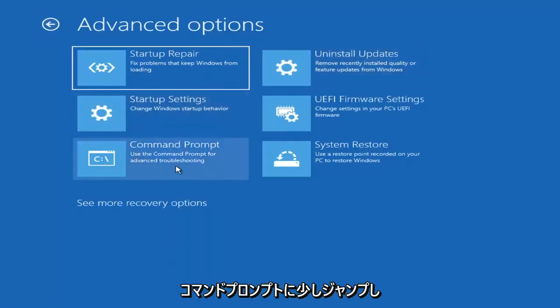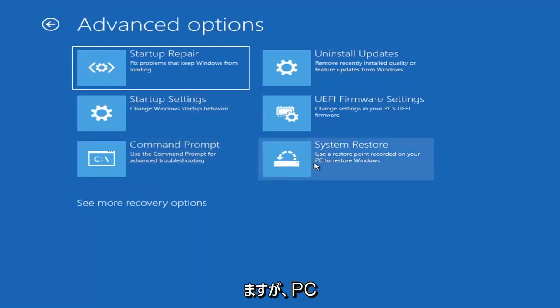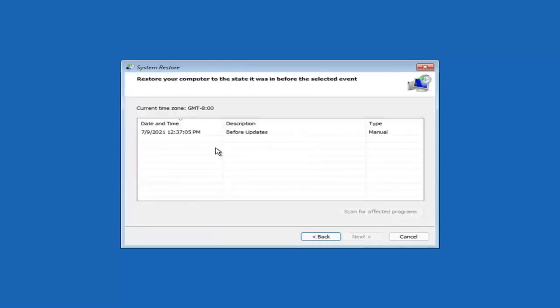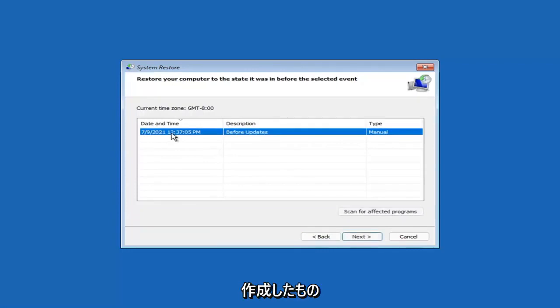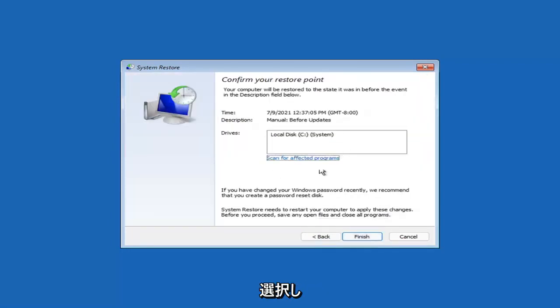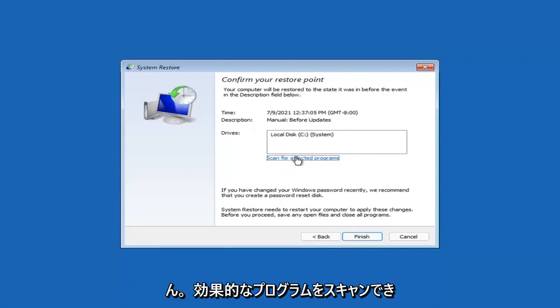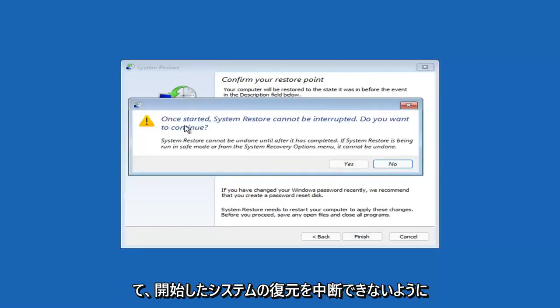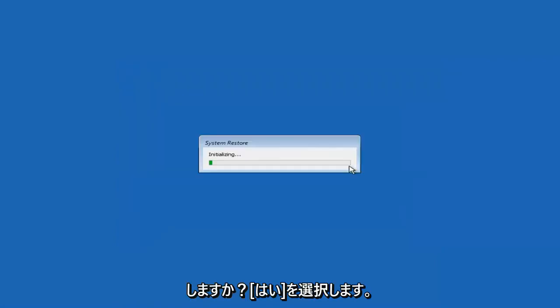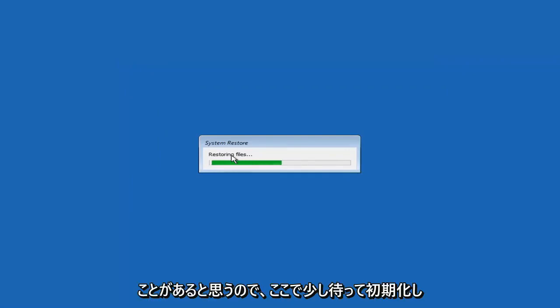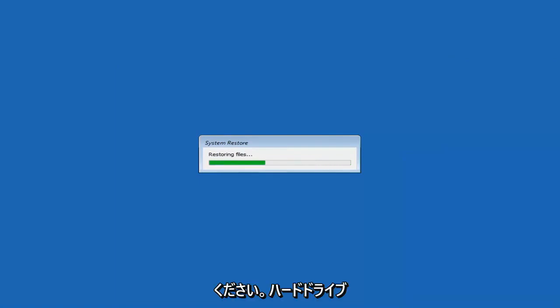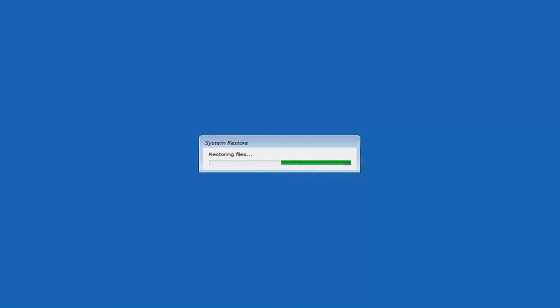Something else you can look at here is System Restore, which will use a restore point recorded on your PC to restore Windows. This is something I would highly recommend. Select Next, and assuming you have a restore point saved on your computer, select the most recently created one and select Next, then select Finish. Once started, System Restore cannot be interrupted — select Yes to continue. Just give it a moment to initialize; it will take a couple minutes to run depending on how large your hard drive is and how much is saved on the System Restore point.